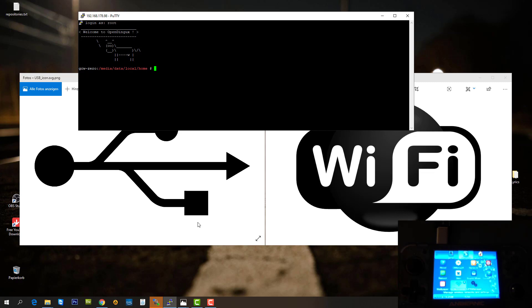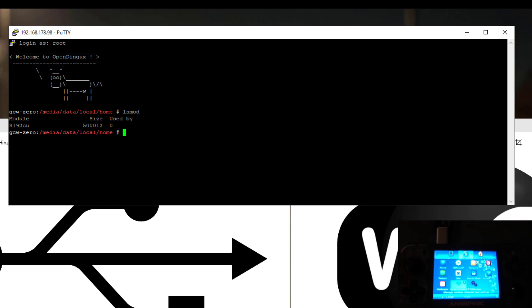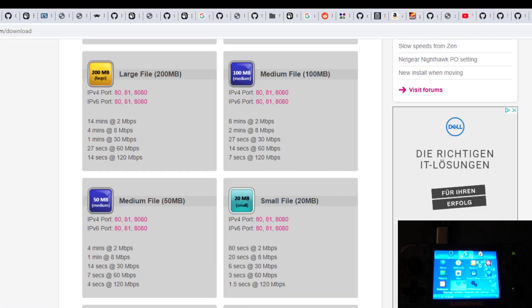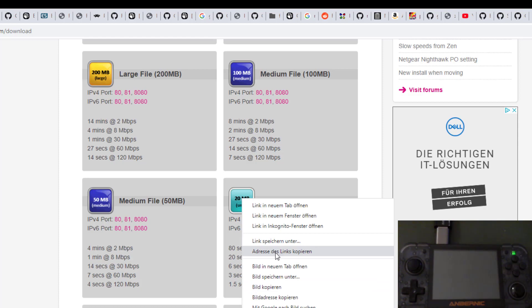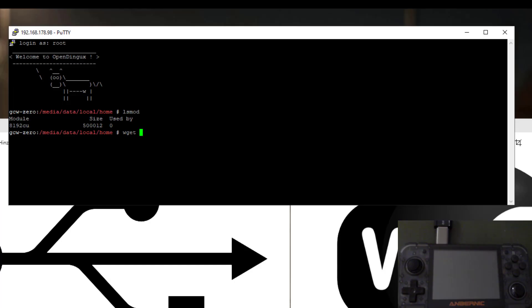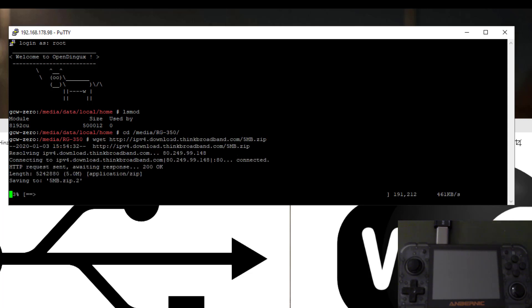We are logged in. Just to show you guys, this time with the other adapter it loaded the RTL 8192CU driver since it's a different chipset. Let's do the test right here. I'm going to copy the same file again to my SD card.